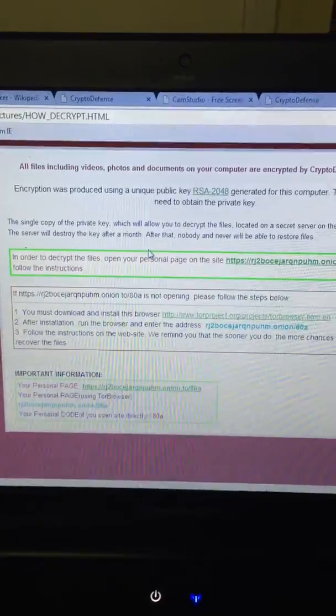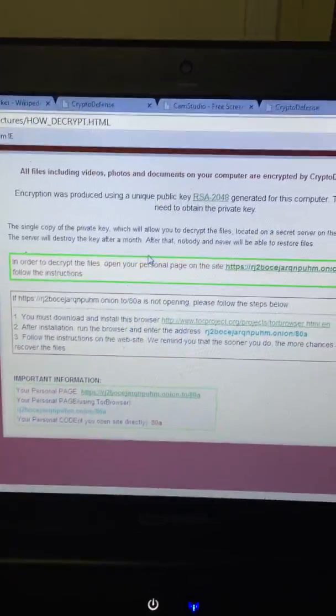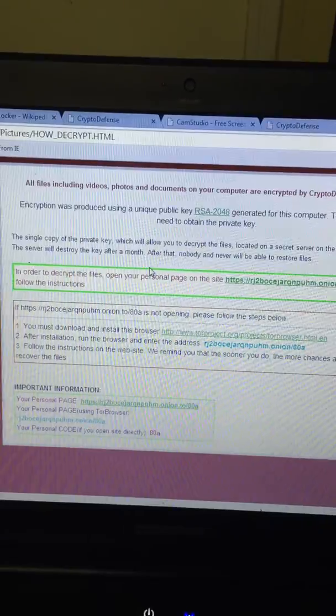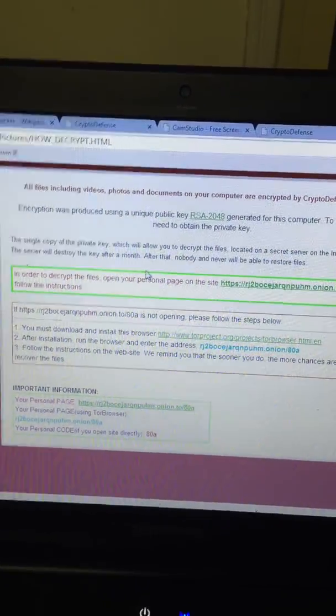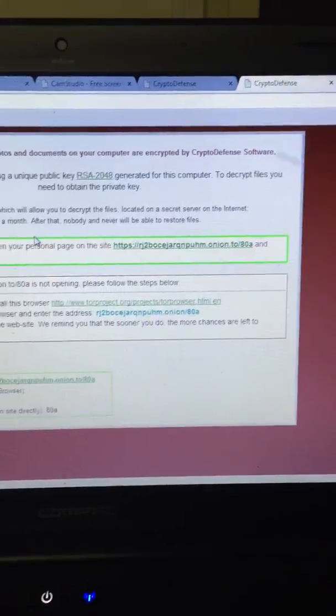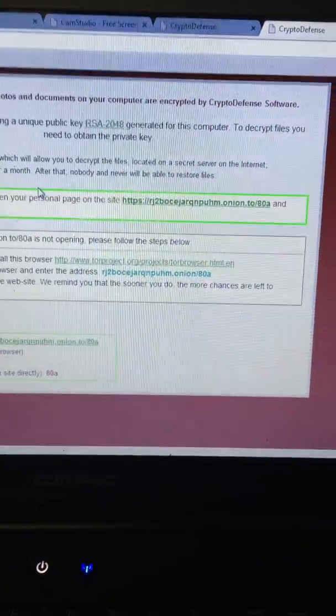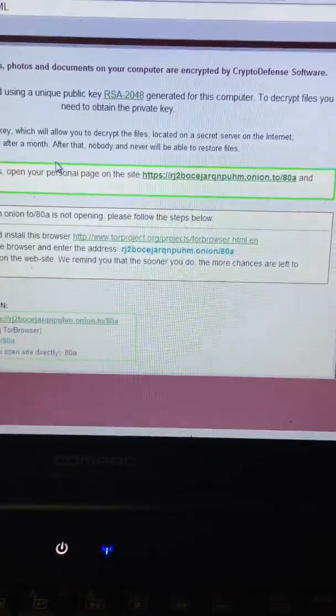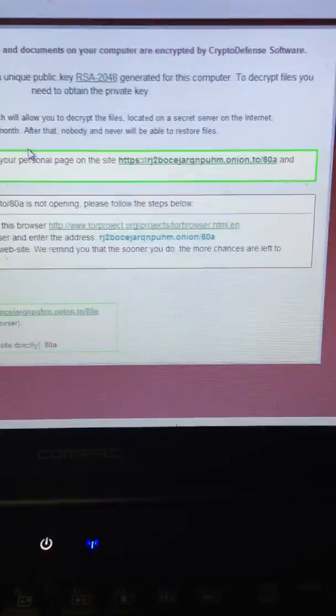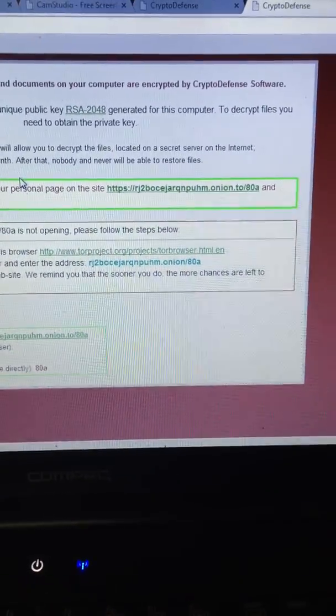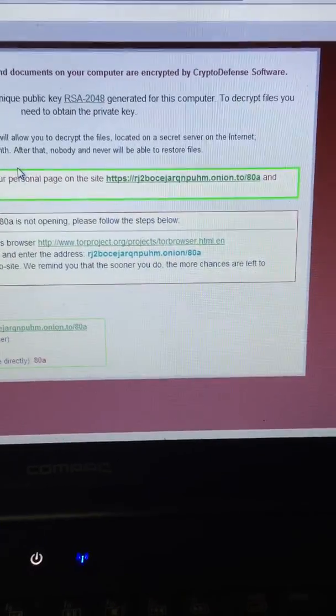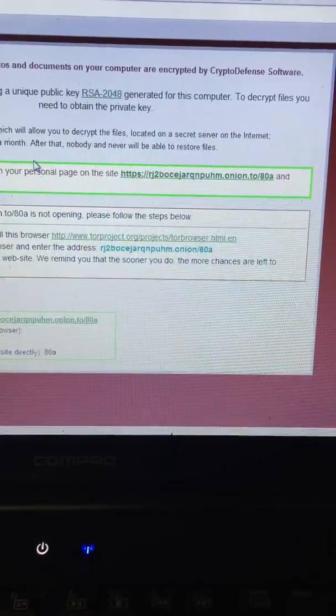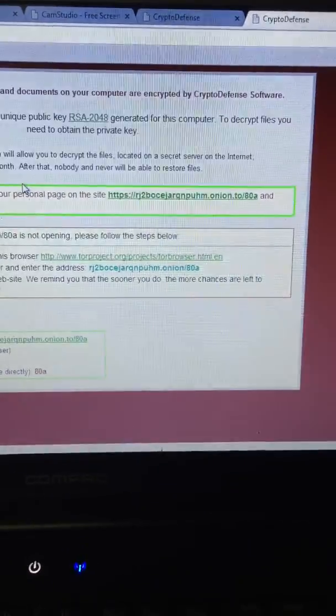It says there that you have a certain amount of time and after that amount of time your files will no longer be able to be restored. The key is located only on a secret server. Now that is a load of garbage. These guys have not been quite that smart when they created this virus. In fact, there's actually a copy of the encryption key on the computer.